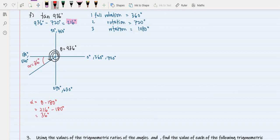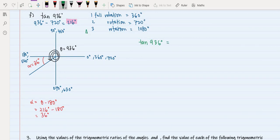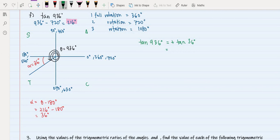Referring to 'add sugar to coffee,' tangent in the third quadrant is positive. So tangent of 936 degrees equals positive tangent of alpha, which is 36 degrees. Using our calculator, tangent 36 degrees equals 0.7265, and that is our final answer.